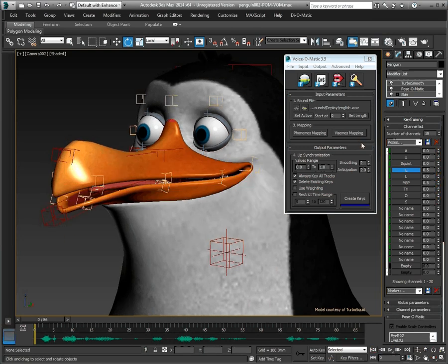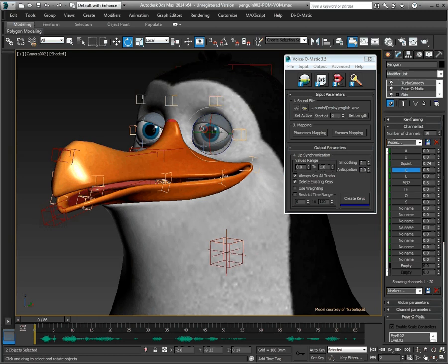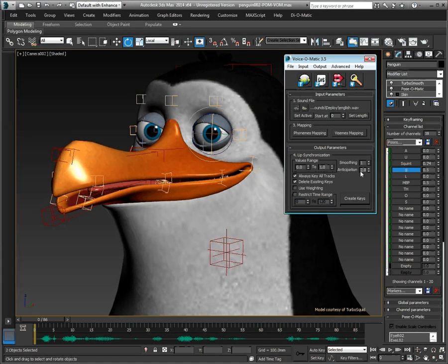Now we will simply make some slight adjustments to the values of Voice-O-Matic. But first, let's adjust our penguin — grab the eyes and make him look at us, and use the squint pose we have created in the previous video. That looks better. Now in Voice-O-Matic, let's reduce the smoothing value to 1, effectively creating more keyframes, and reduce the anticipation to 1 as well. Let's then check the Use Waiting box and hit Create Keys again.